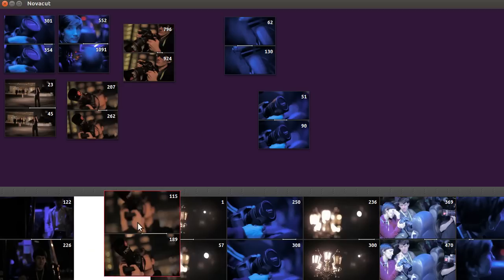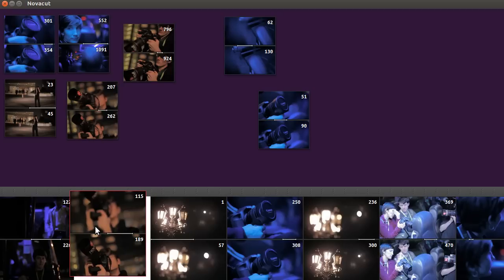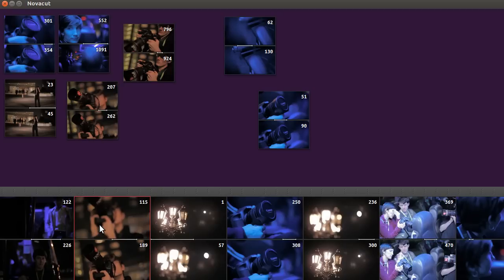So this down here is what we call the storyboard view, and it's an order. You have slices back-to-back. It's gapless.